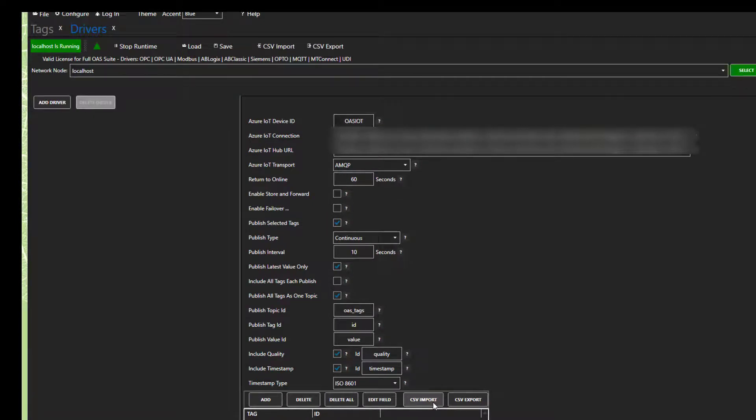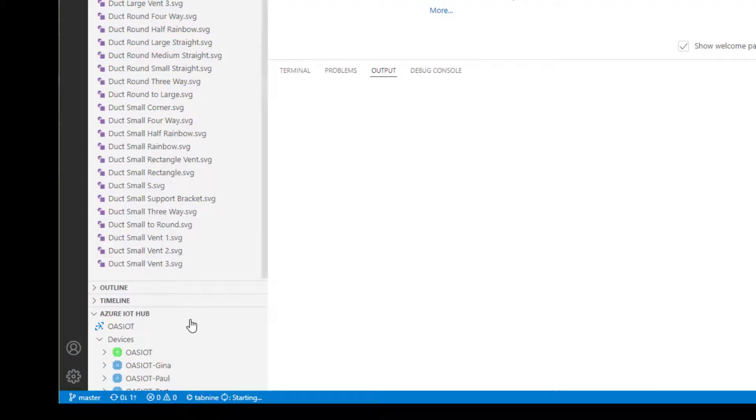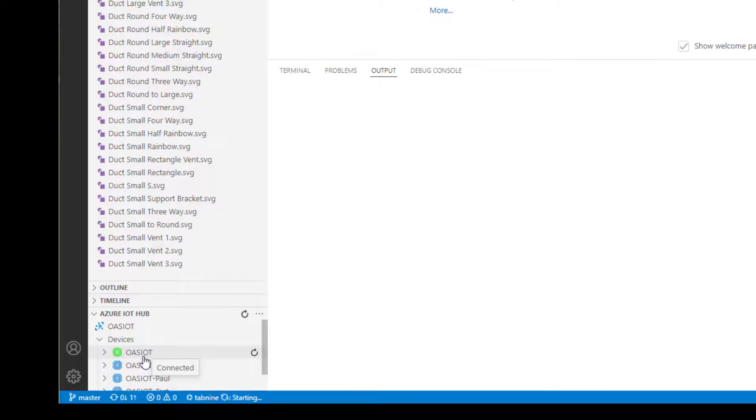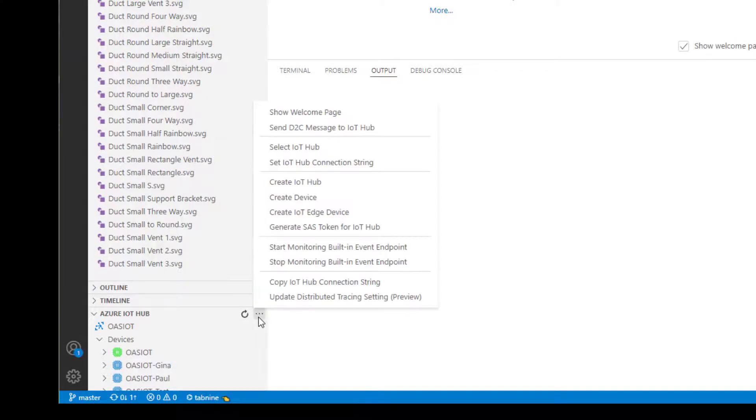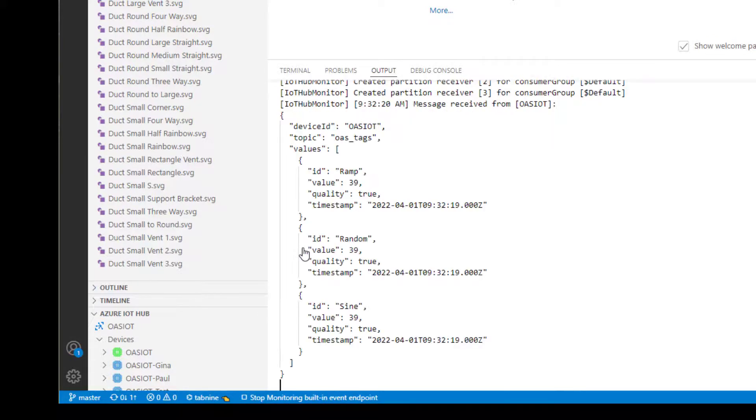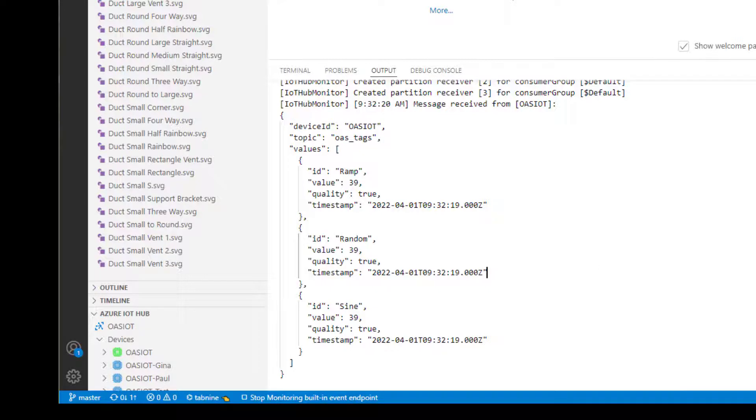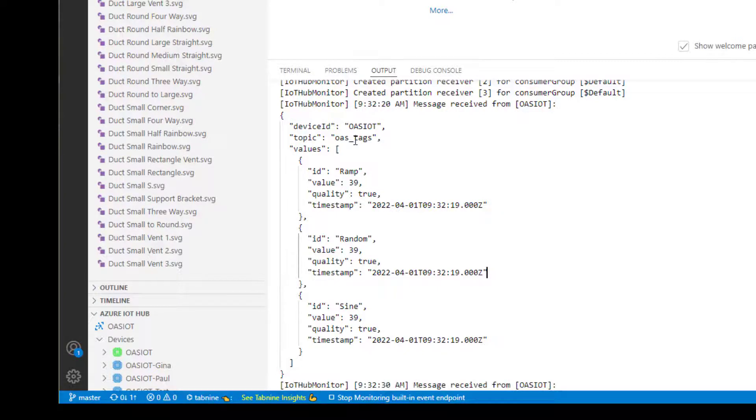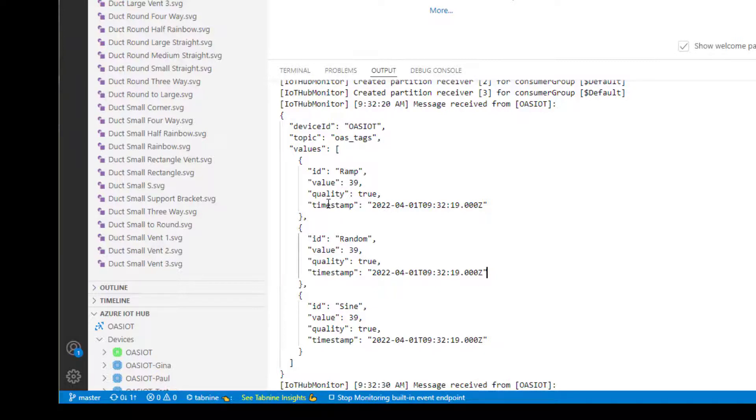Let's switch over to Visual Studio Code, and we can watch the tags as they are published to Azure. I have my OAS IoT device configured here already, and I will click the ellipse to start monitoring the built-in endpoint. We can see here in the console that the data is flowing into Azure. In the header of each message, we have our device ID and topic, OAS underscore tags, followed by our array of tags. Each tag has the key value pairs of ID, value, quality, and timestamp. We can see that they are publishing at that 10-second interval we set.